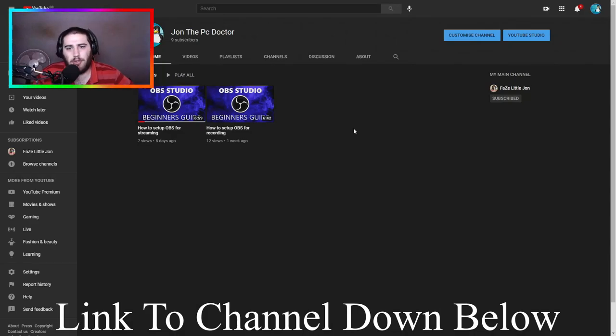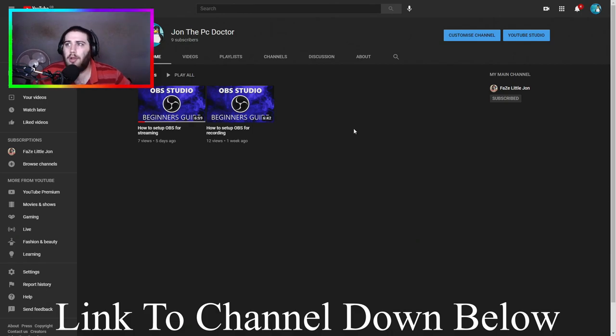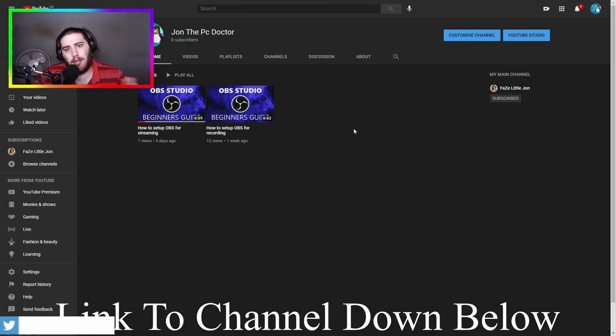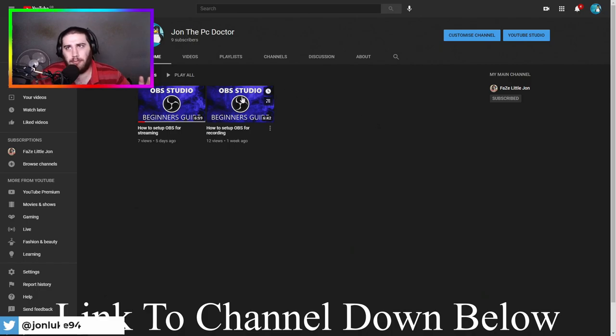Yo what's up guys, it's your boy Jay here. This is just a quick video to point you guys towards my new YouTube channel. If you guys haven't already, please go check it out, subscribe. It will be just filled with